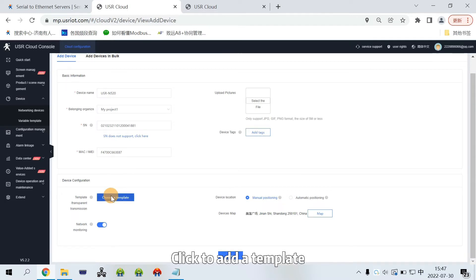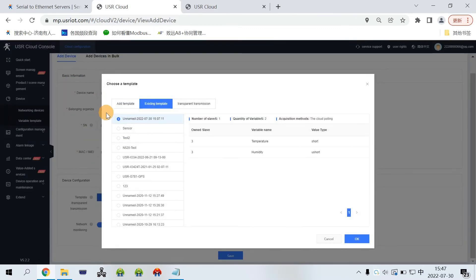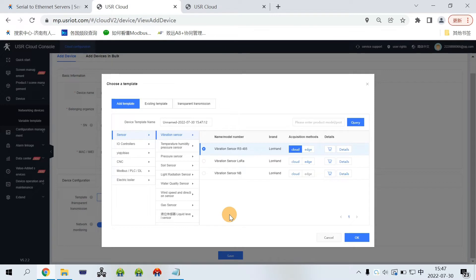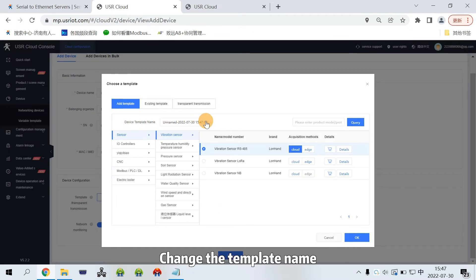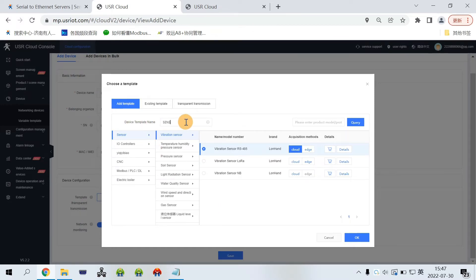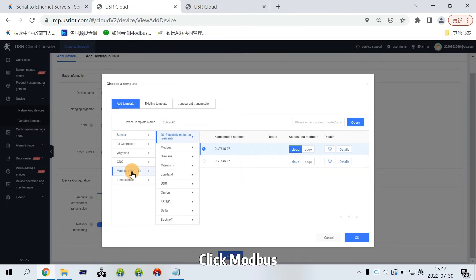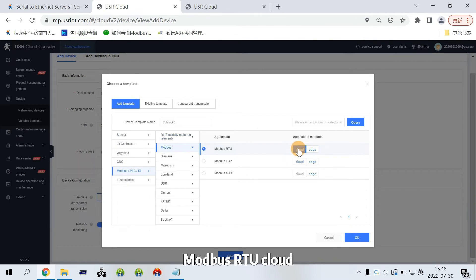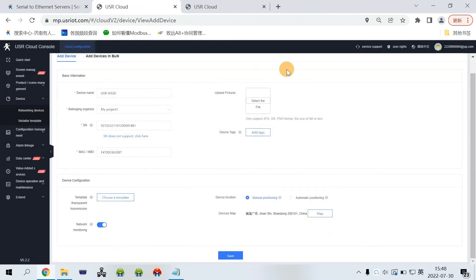Click to add a template. Add a template. Change the template's name. Connect Modbus. Modbus RTU. We then click save.